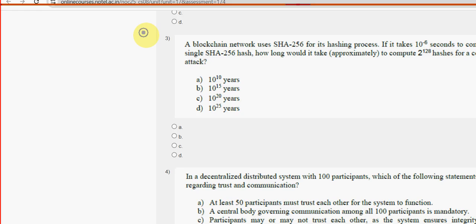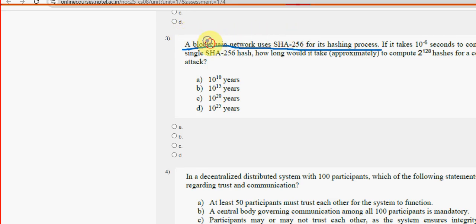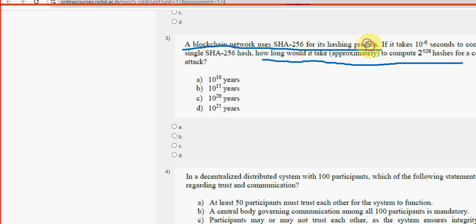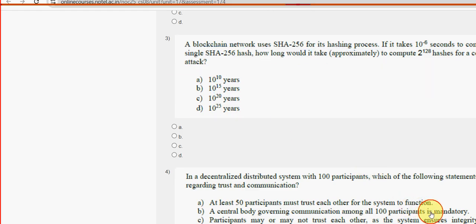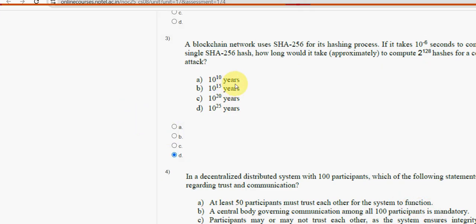Third question: a blockchain network uses SHA-256 for its hashing process. How long would it take to compute 2^128 hashes for a collision attack? For the third question, the probable answer is Option D — 10^25 years.